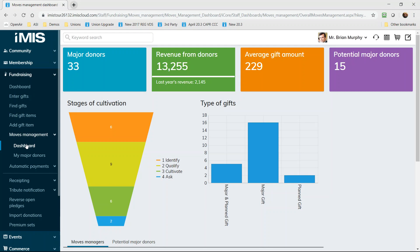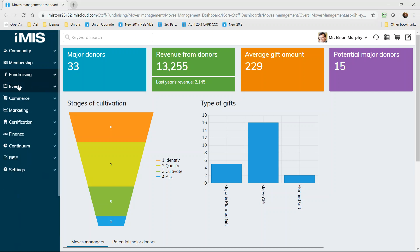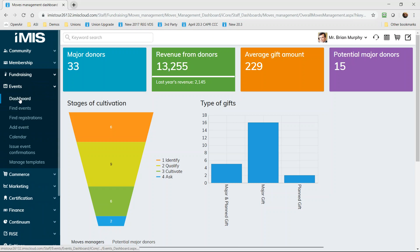And each dashboard serves multiple roles to ensure that all staff get what they need when they first open it up. So we'll move on to the events area.